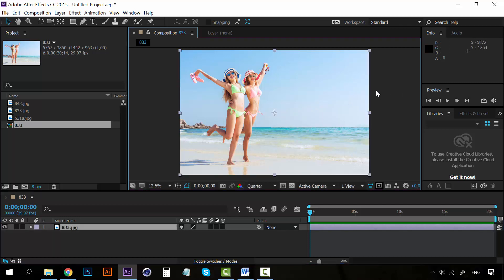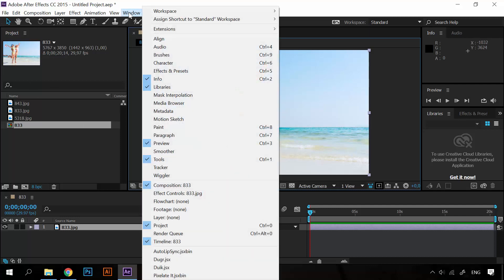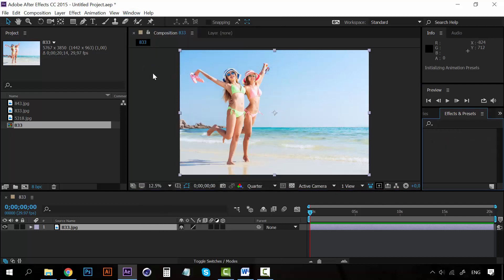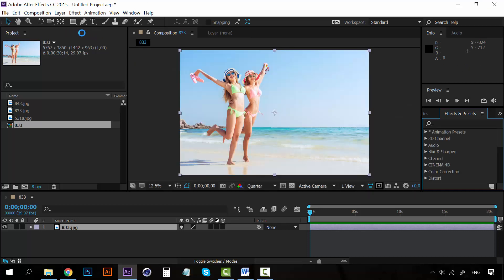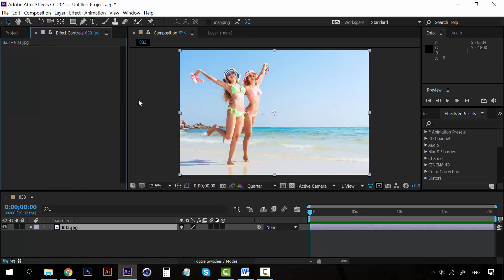So to add an effect on a composition, all we need to do is first let's open this panel, the effects and presets. This panel goes right here. And you can see that we have the effect controls panel here, which is the panel that the effects that we input are going to appear.